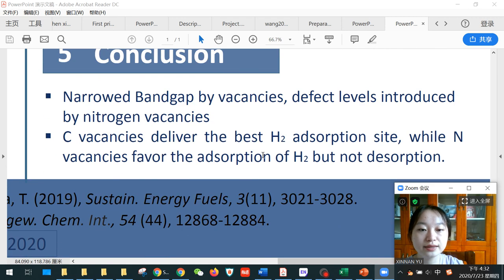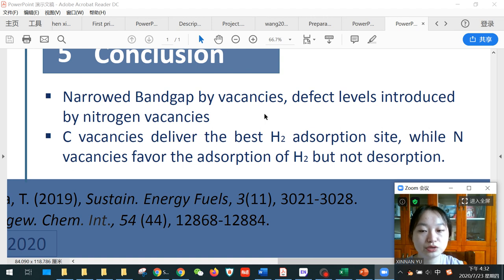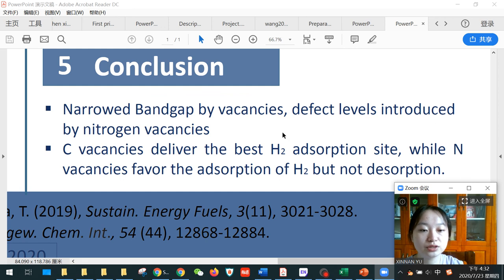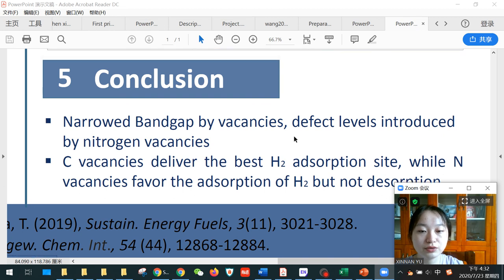So in conclusion, nitrogen vacancies tend to narrow the band gaps of photocatalysts and also introduce defect levels. Besides, carbon vacancies deliver the best hydrogen adsorption sites, while nitrogen vacancies favor hydrogen adsorption but make desorption difficult.